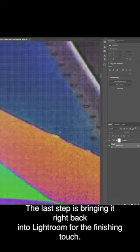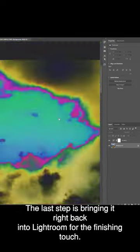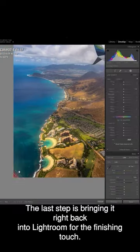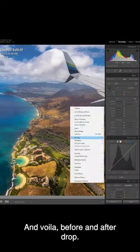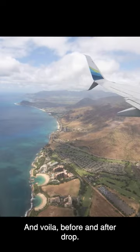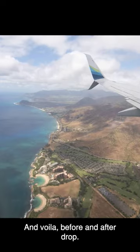The last step is bringing it right back into Lightroom for the finishing touch, and voila, before and after.